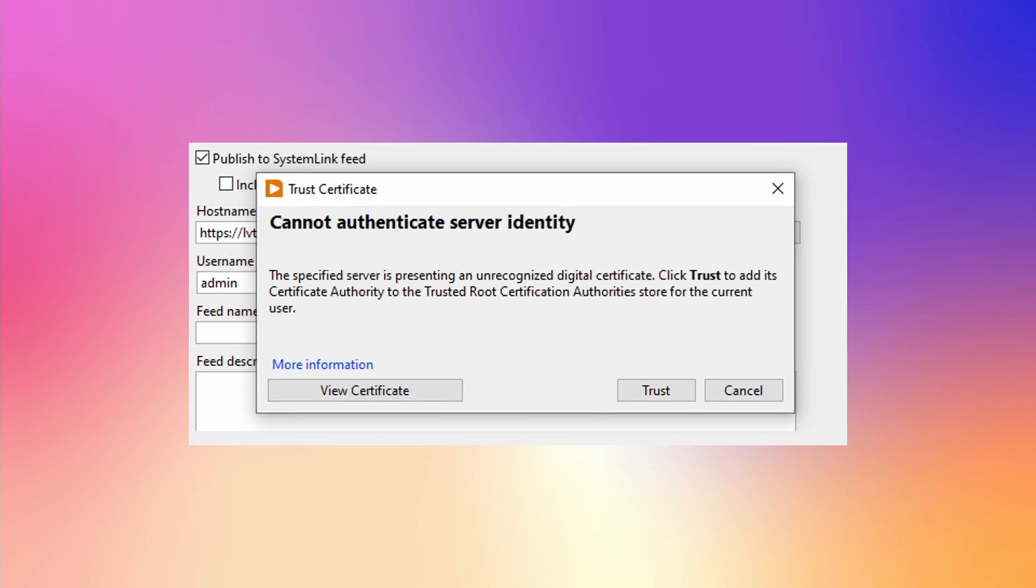NI made some changes to how certificates are used. When publishing a feed to a SystemLink server, LabVIEW will allow you to view and trust the server's digital certificate. This dialog streamlines the workflow when the server has been configured to use self-signed certificates.